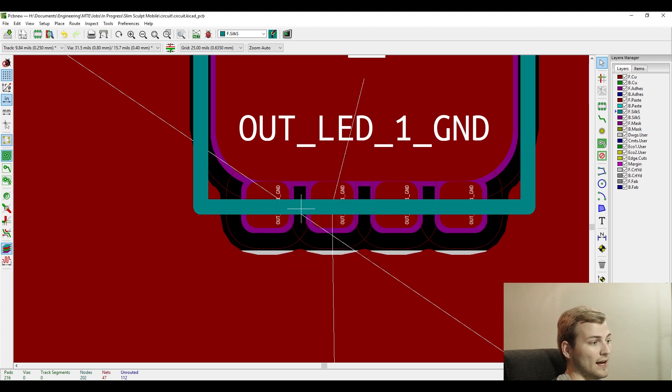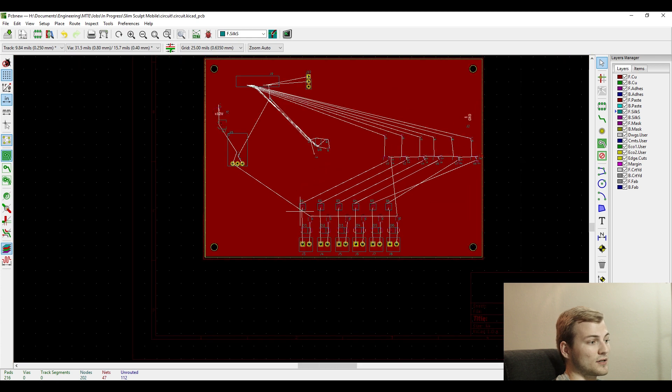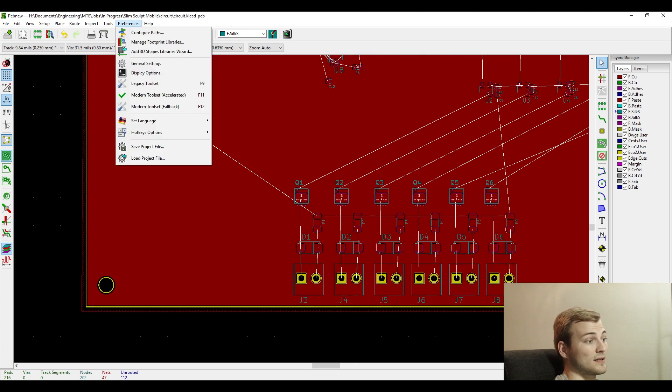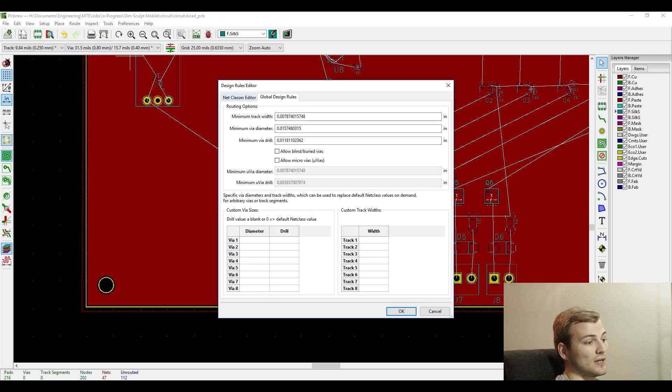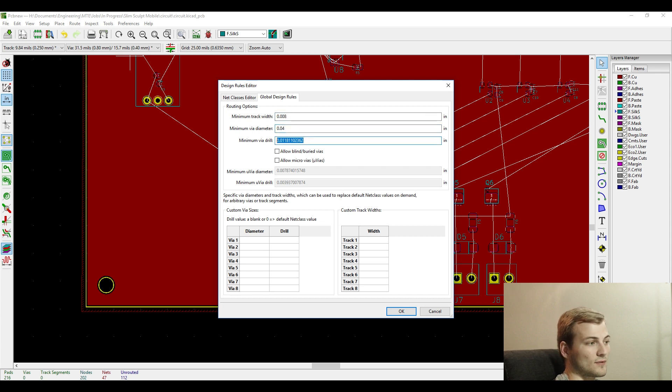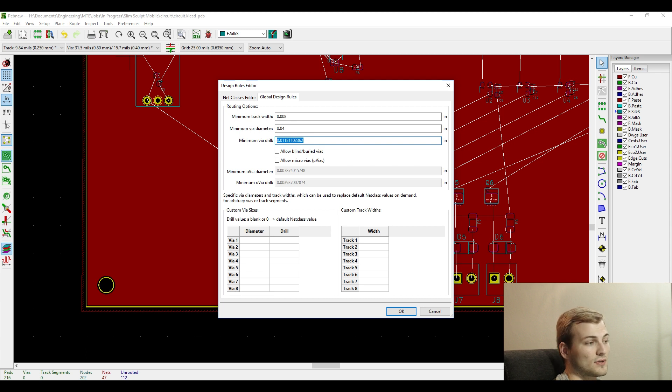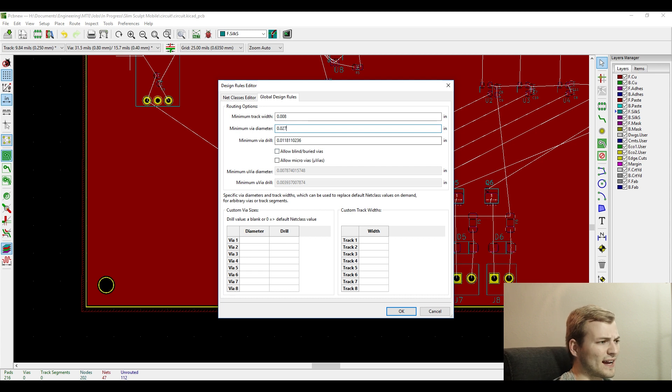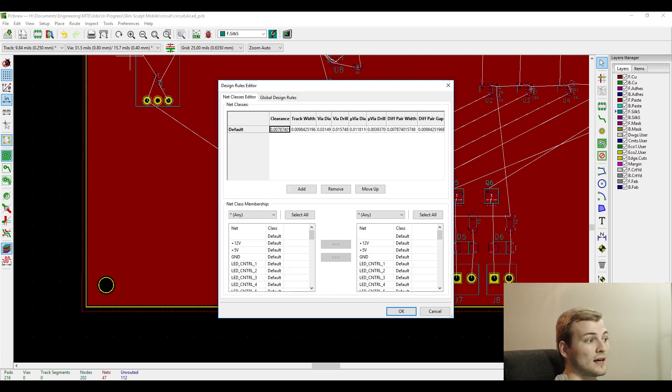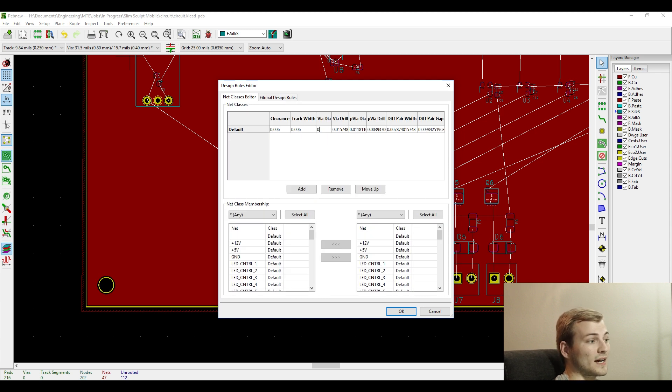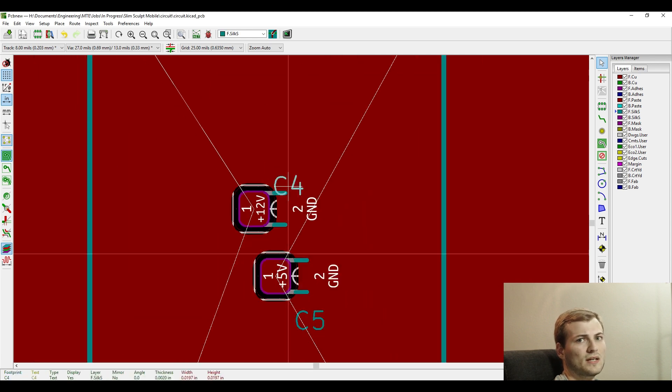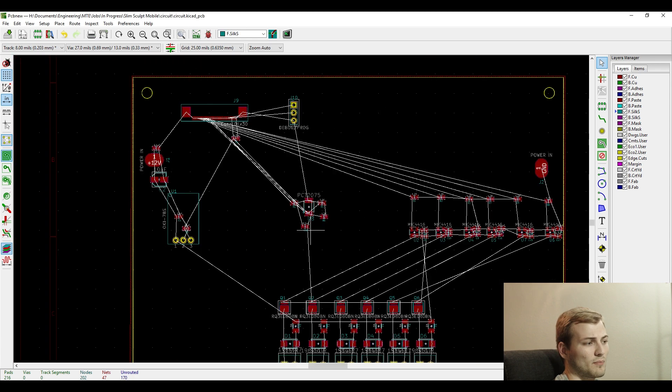I was just shrinking the solder paste clearance mask. You need to shrink it to whatever your fab house specs are. Same with here, I'm going through the global design rules and setting it to what the fab house I use can manage to do. I usually give it a little bit extra. If they can go down to like four mils, which is what my house can do, I typically keep it at eight mils, just because there's no need to push it to that point.